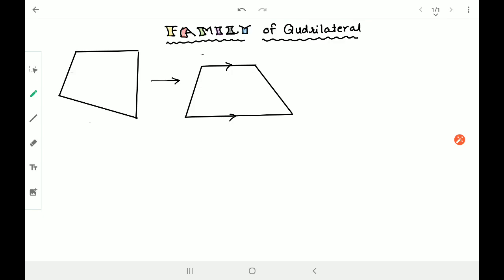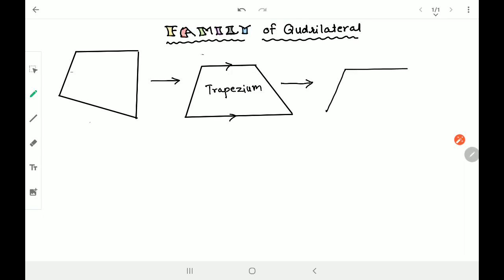The quadrilateral family keeps growing. Trapezium was created, and then trapezium thought the next generation should be better. So it gave birth to the next generation - parallelogram. What was the speciality of parallelogram? Both the pairs of opposite sides were parallel.